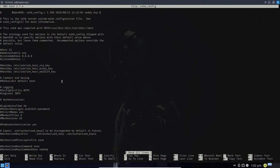Here it is. This is the sshd_config file that is in OpenBSD — so it is OpenSSH, not really the old SSH you may be used to seeing in Linux. It's OpenSSH, and I'm just going to call it SSH rather than OpenSSH for simplicity.